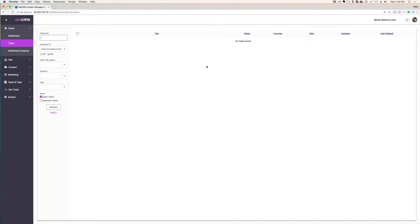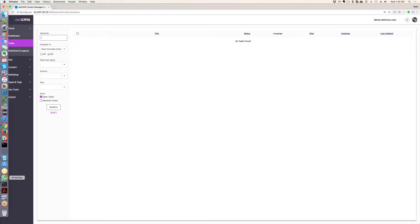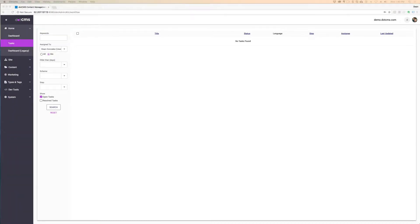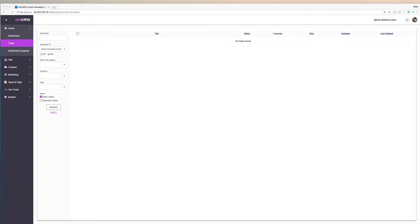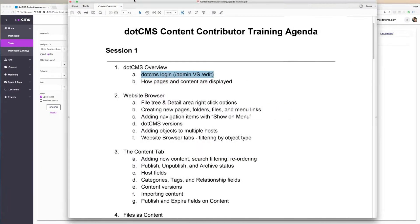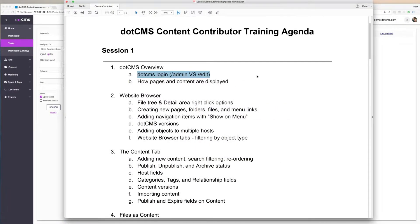So those are the two different ways to log in to dotCMS. So let me now just go over to my Adobe here. I'll just keep clicking back and forth.